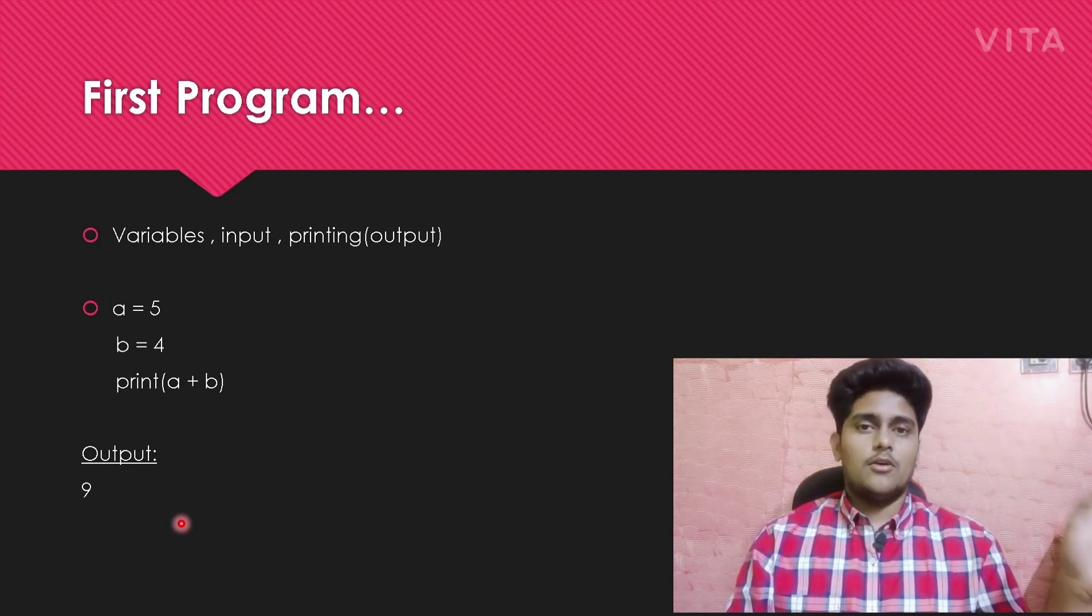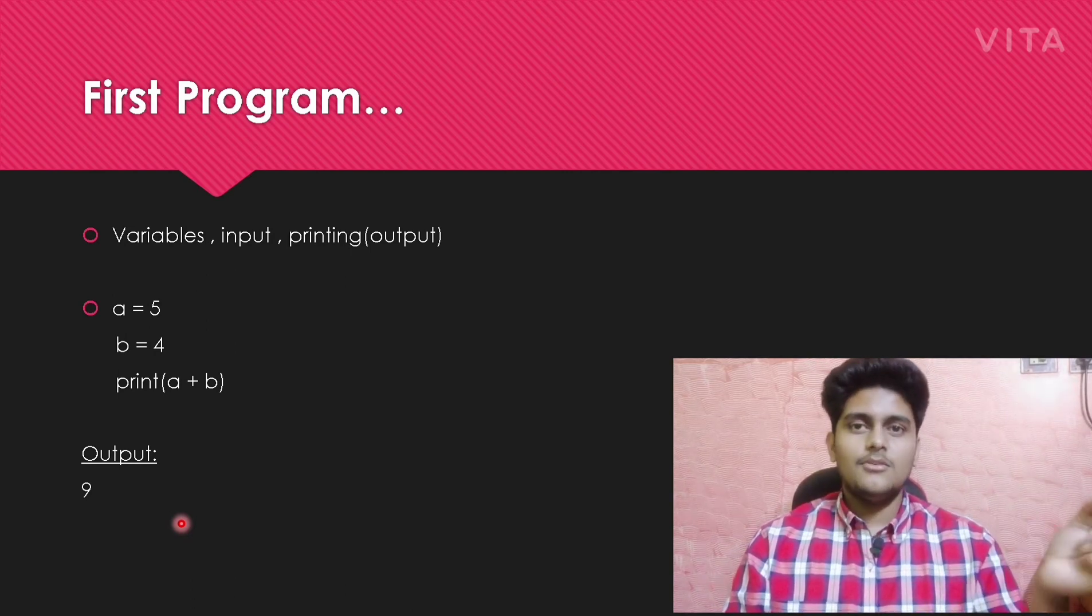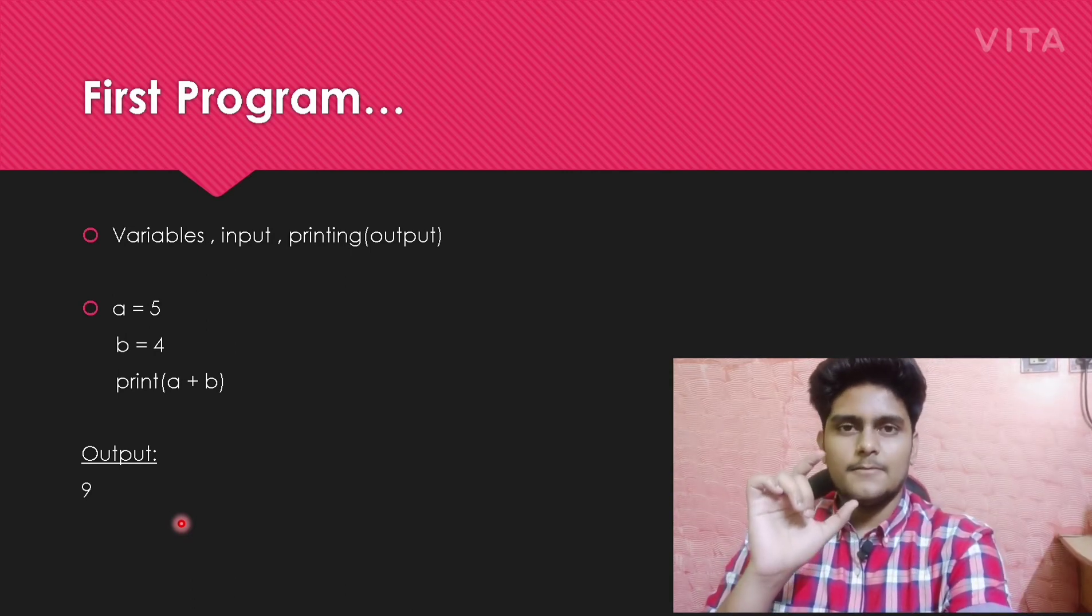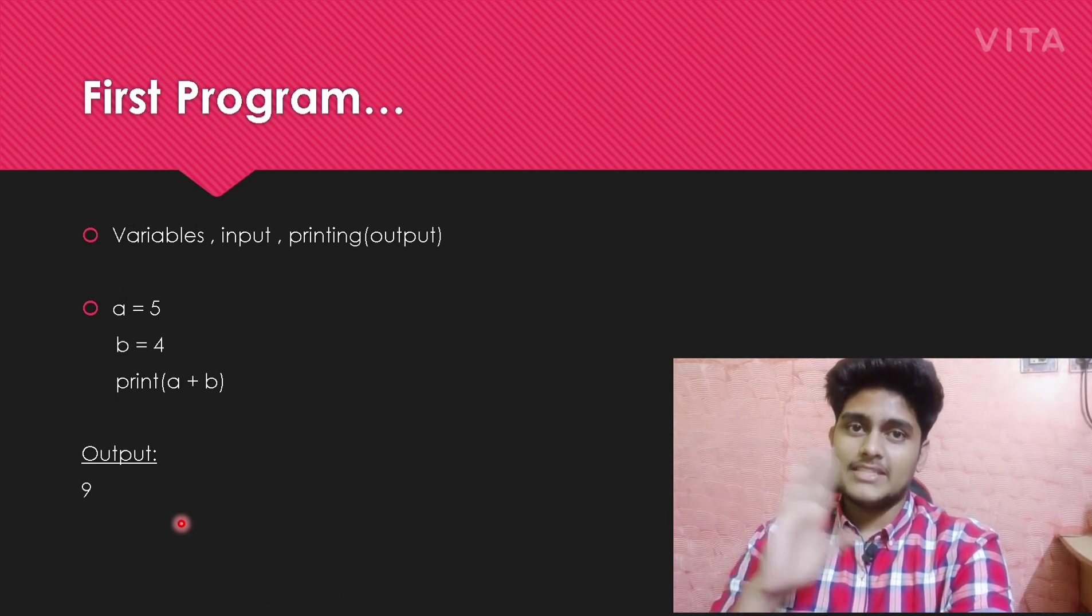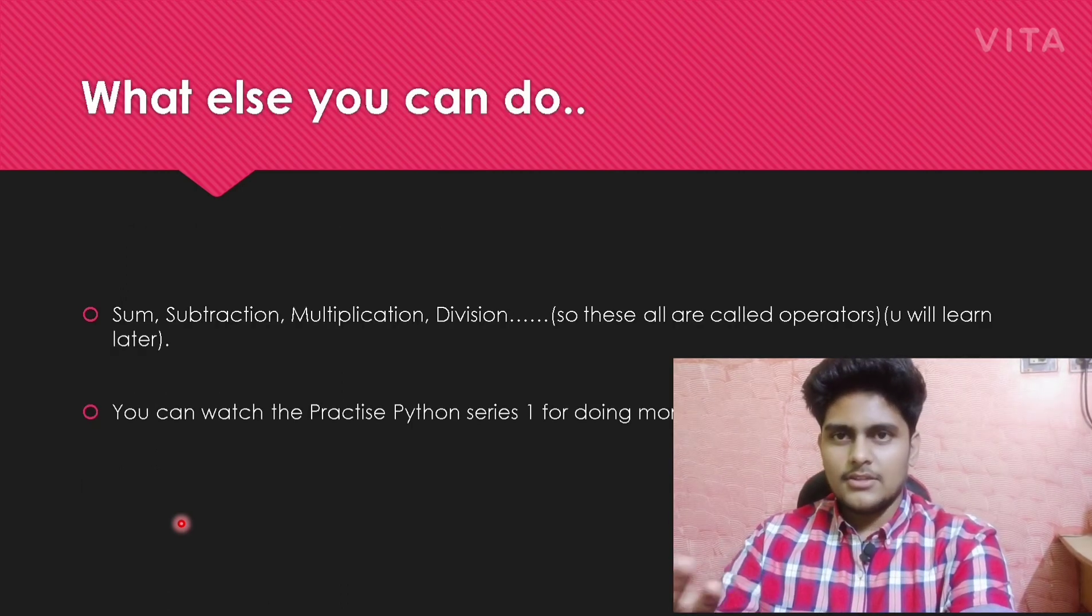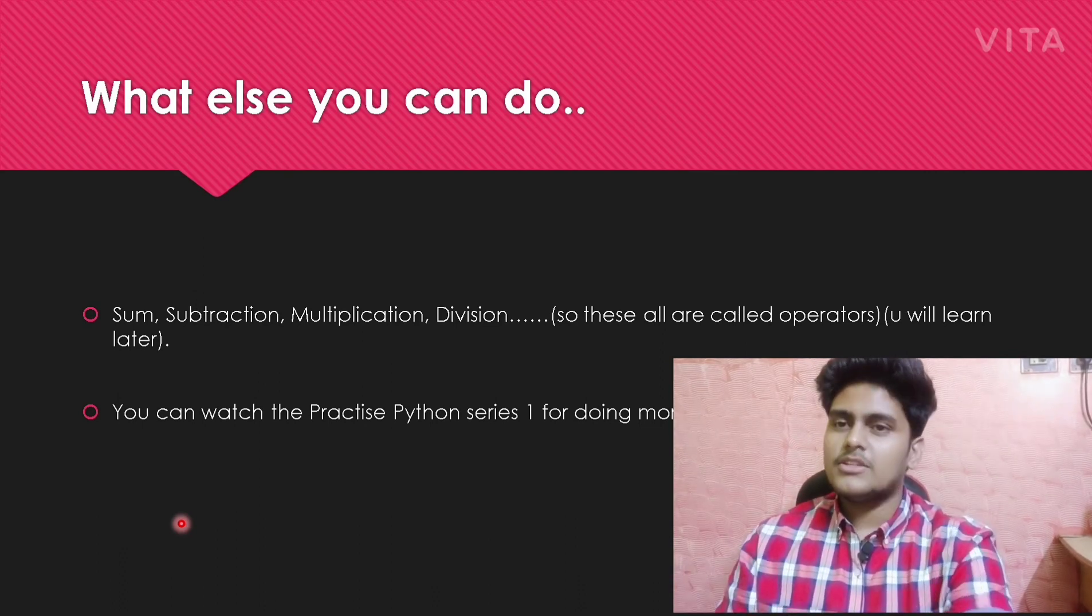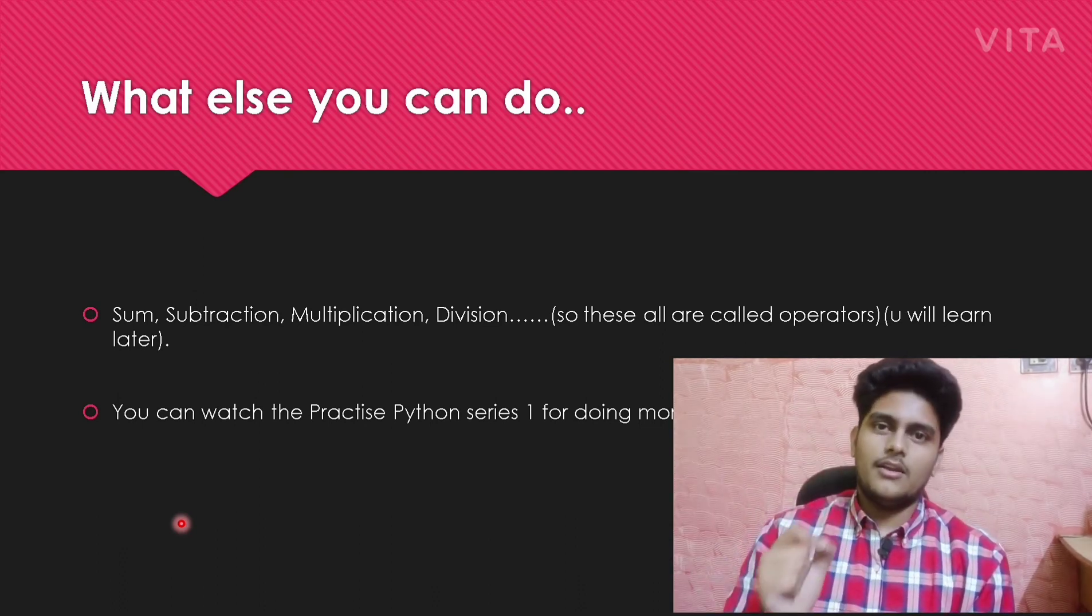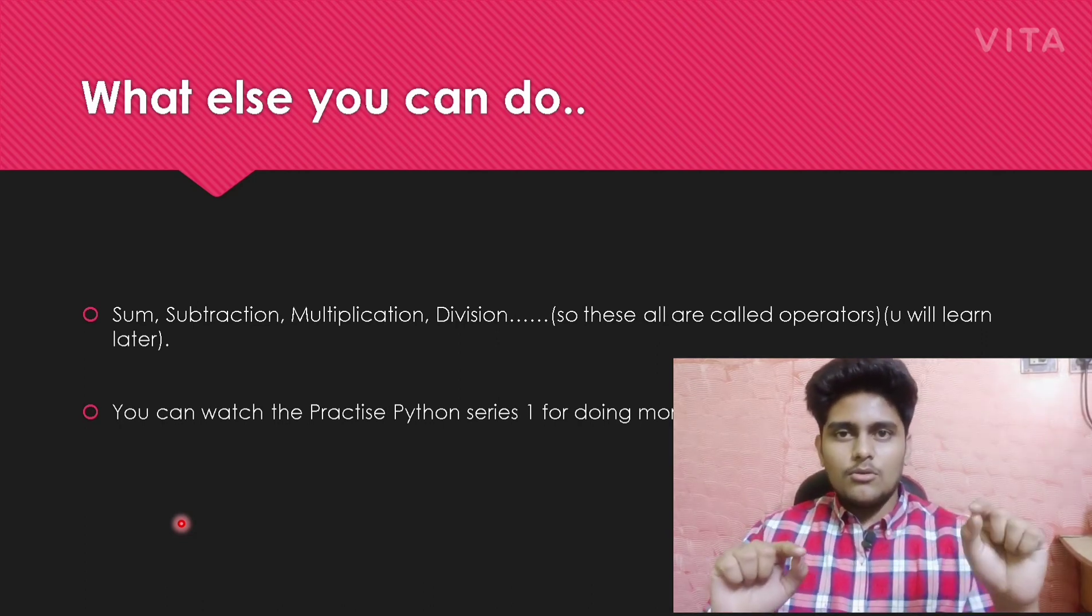From this video, you have to be clear about input, processing, and output. What you have learned from this first video is nothing but basic variables - what are variables, how to assign those, and everything.